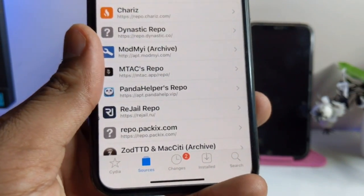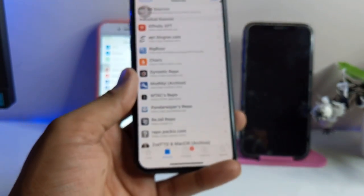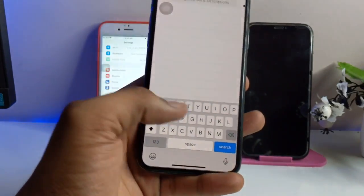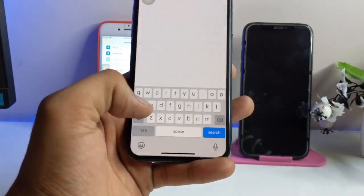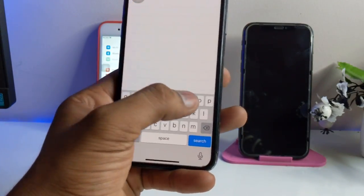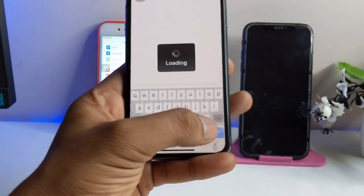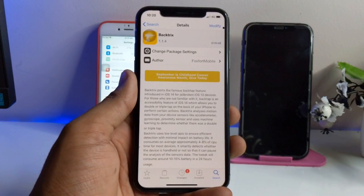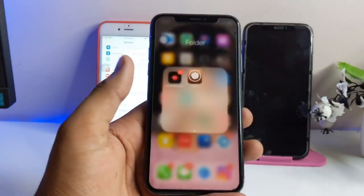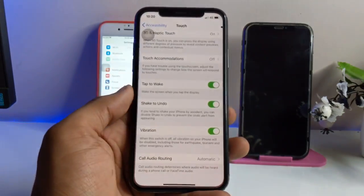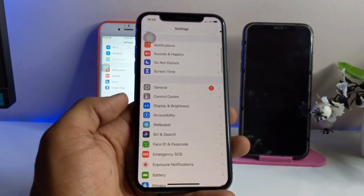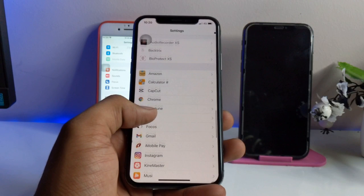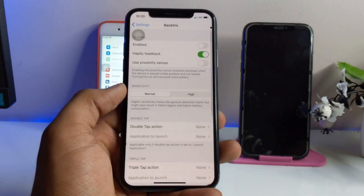After adding the repo, go to the search bar in Cydia and search for the tweak known as BackTrix. Make sure you have the correct spelling: B-A-C-K-T-R-I-X. Here is the tweak — I have already installed it. You just need to install this tweak and respring your iPhone. Make sure you respring your iPhone.